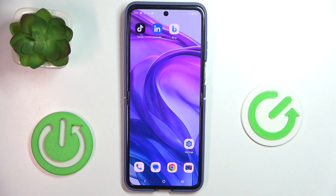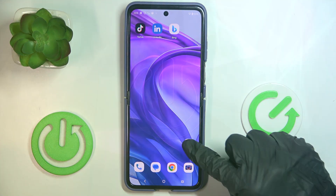Hello everyone. In front of me is the Motorola RAZR 50 Ultra, and let me show you how to change the wallpaper.